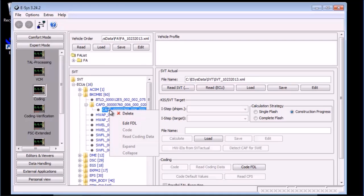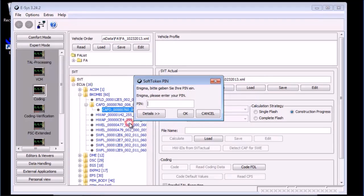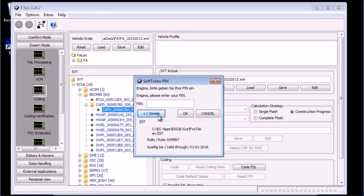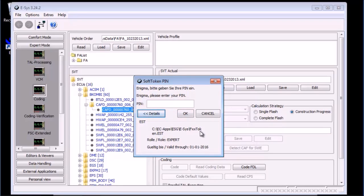Up until this point, we didn't need a token. This is where we need the software token now. You can see the details of the software token by pressing the details button. Again, I am using fxxtoken.est and the token master file.